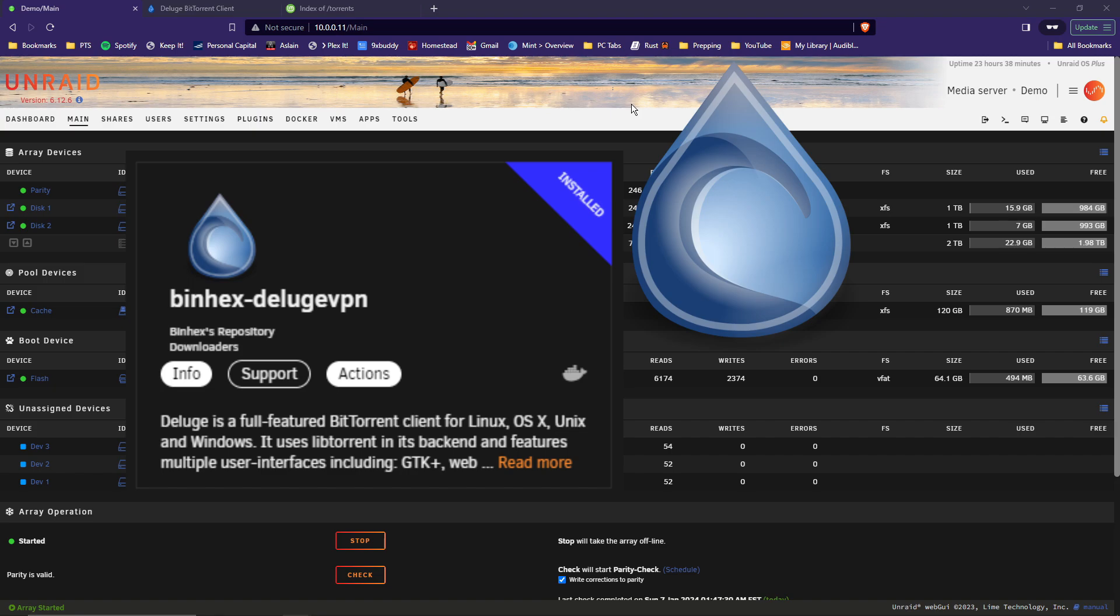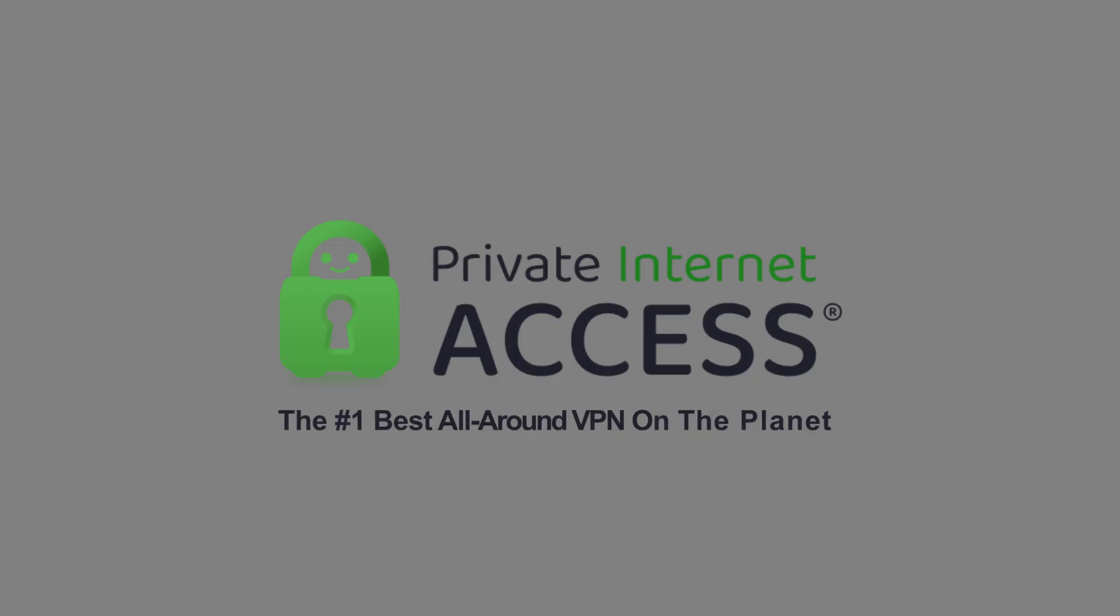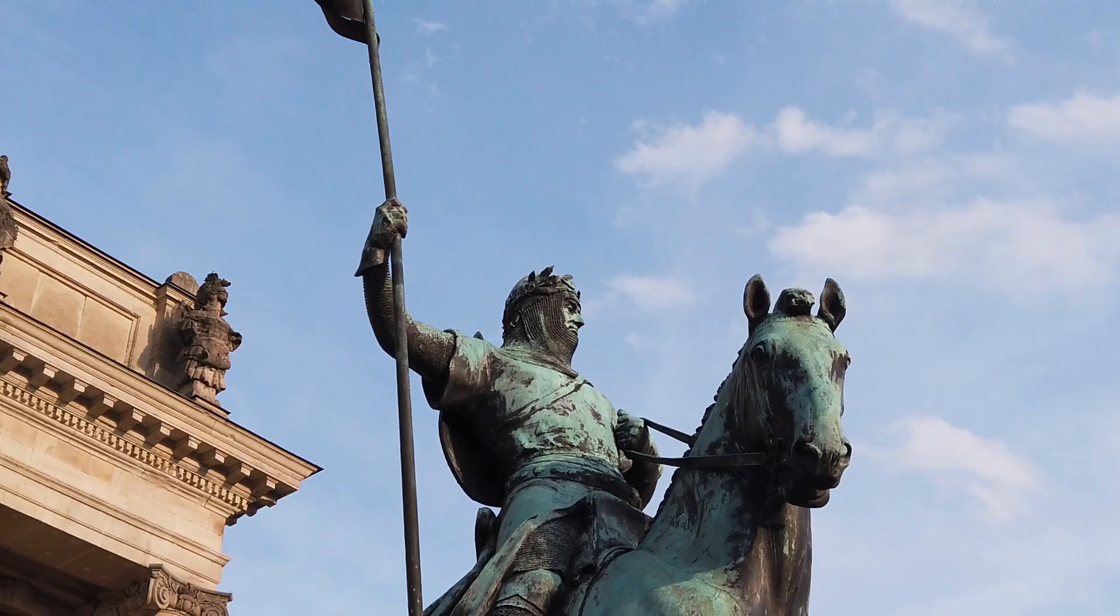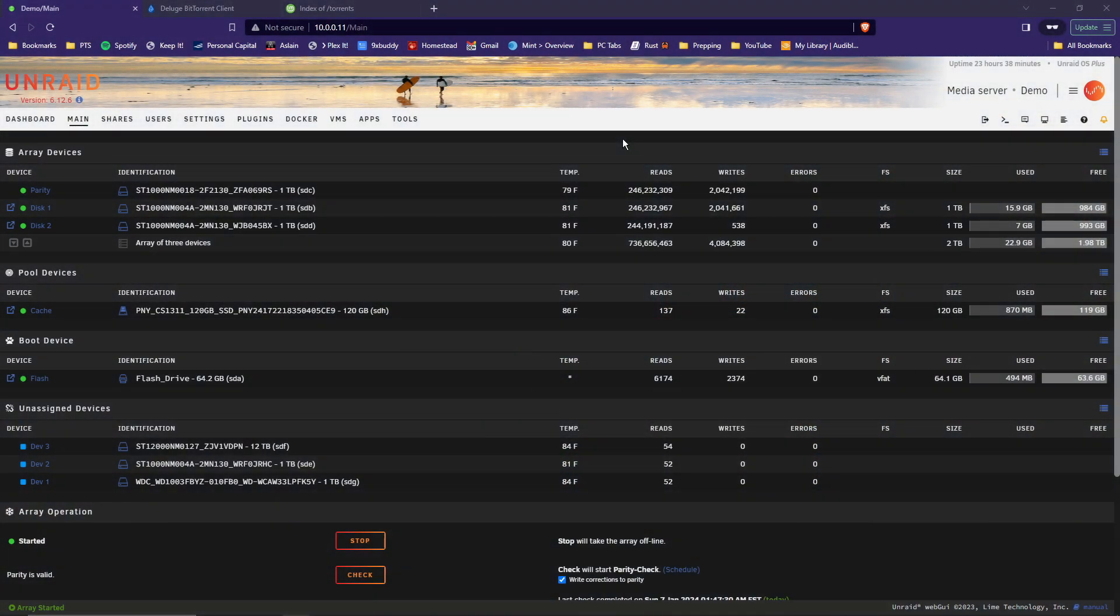It's a lightweight, free, cross-platform BitTorrent client with VPN support that runs on Unraid. Why Deluge VPN? It has PIA VPN or Private Internet Access VPN support built right in. It's solid and reliable, lightweight, and has plugin support, and it just works. So sit back, relax, and I'll show you how to set up Deluge VPN on your Unraid media server. Let's get started.